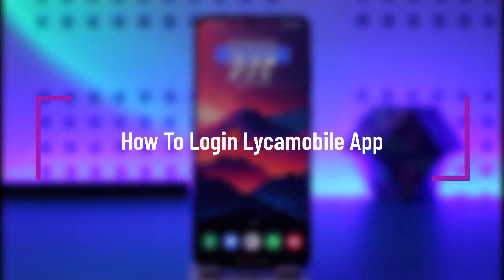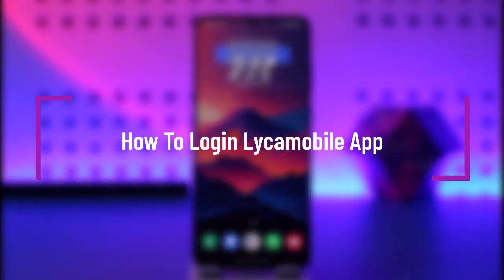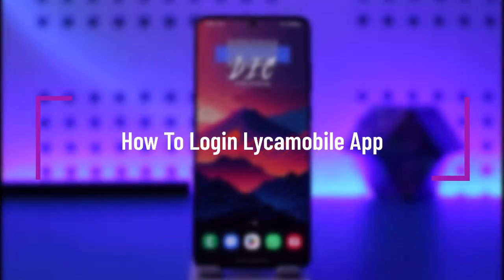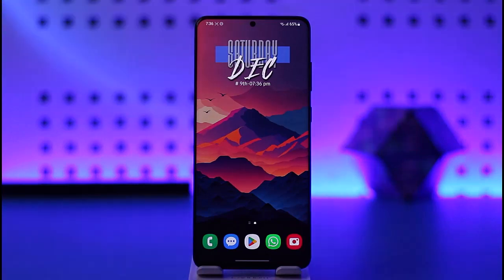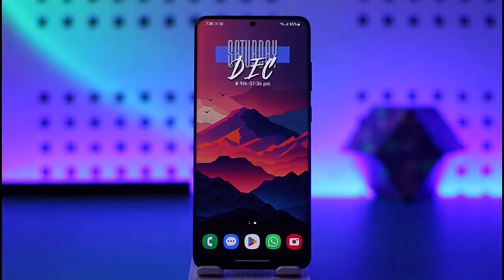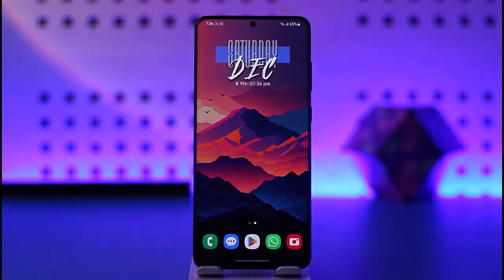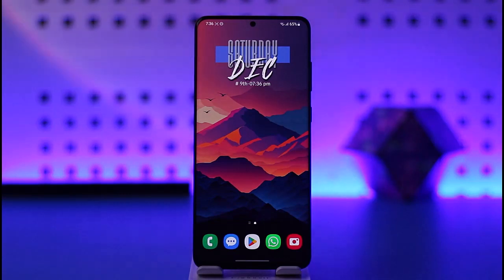Hello everybody, welcome back. Today we have got another video. In this video I'll show you how you can simply go ahead and log in to a mobile app. Before that, please do make sure to like our video, subscribe to the channel.